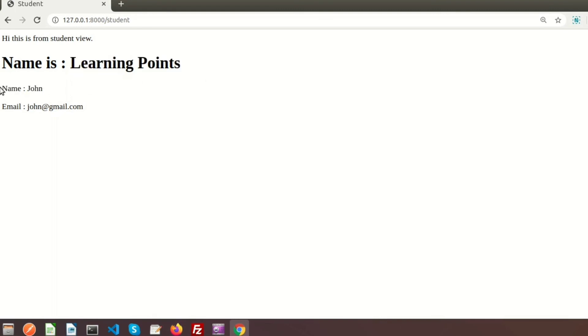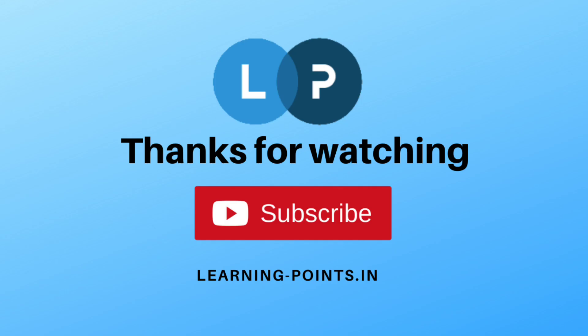That's all about Laravel views. Don't forget to comment if you have any queries — if this helped you, please like and subscribe to the channel for more videos. In the next video I will discuss about blade templates along with the component concept. Thanks for watching!